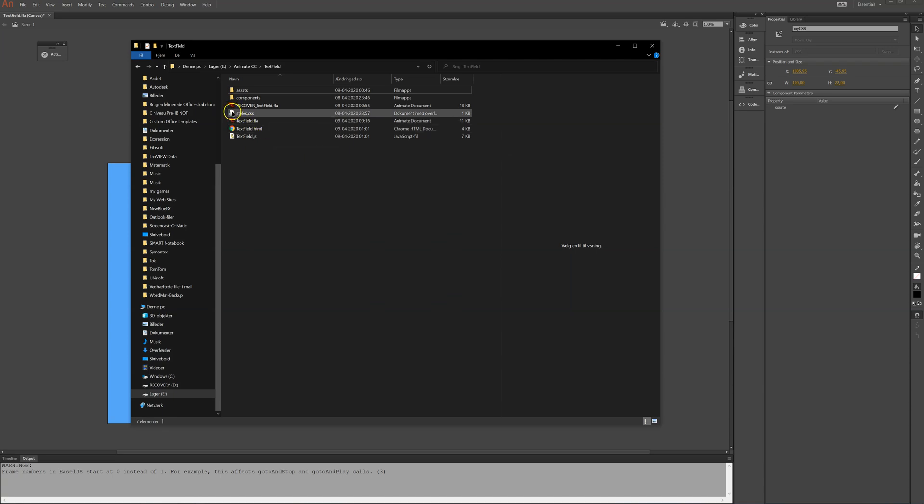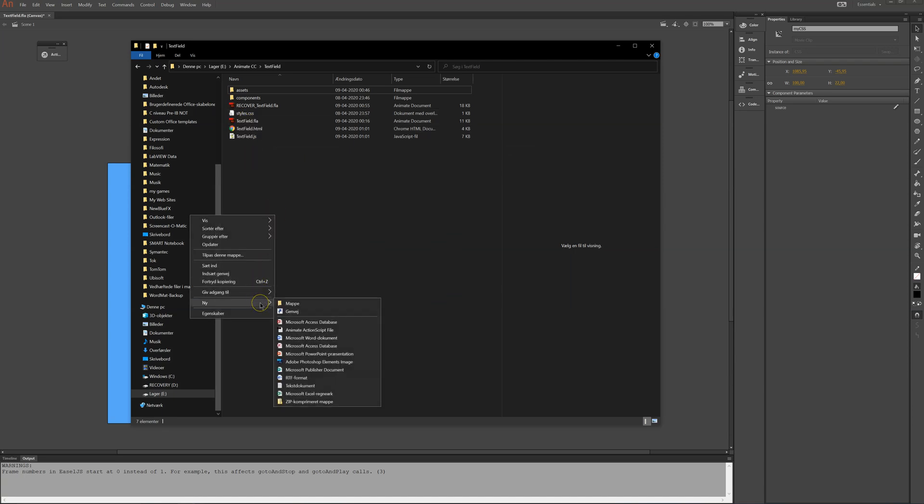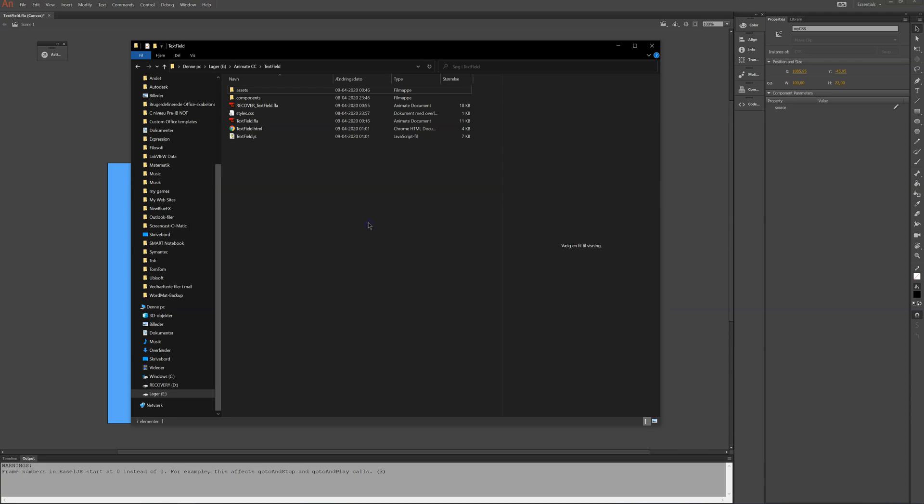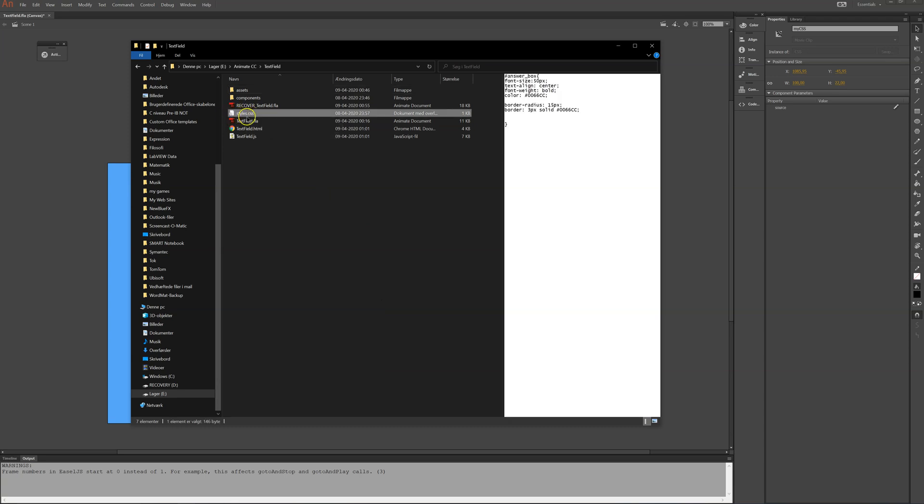And the CSS is in... I put it here together with the document. So I made just a right click and then new. This is in Danish. And then text document. This will give you a document. Then I named it styles.css.